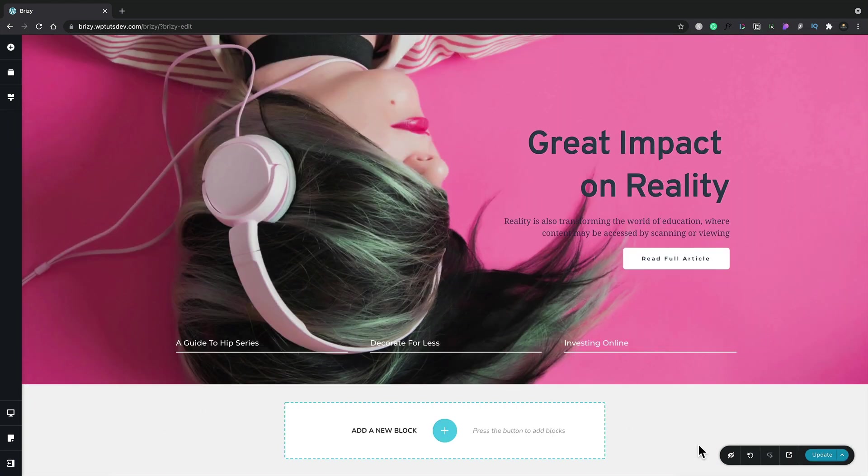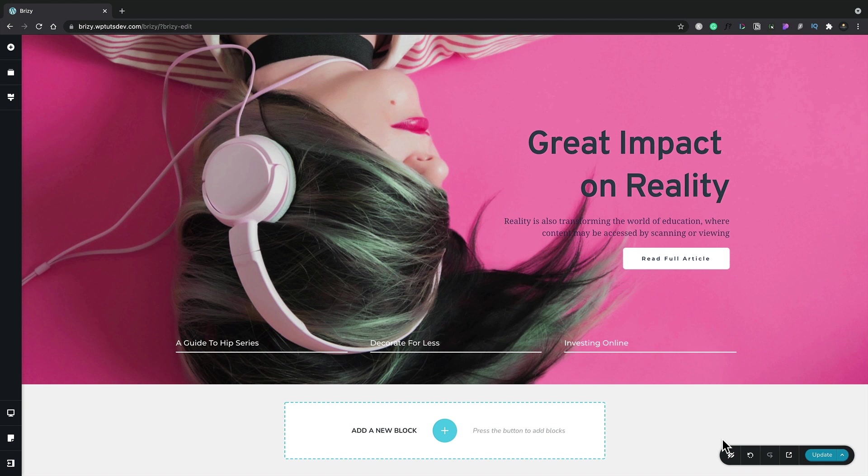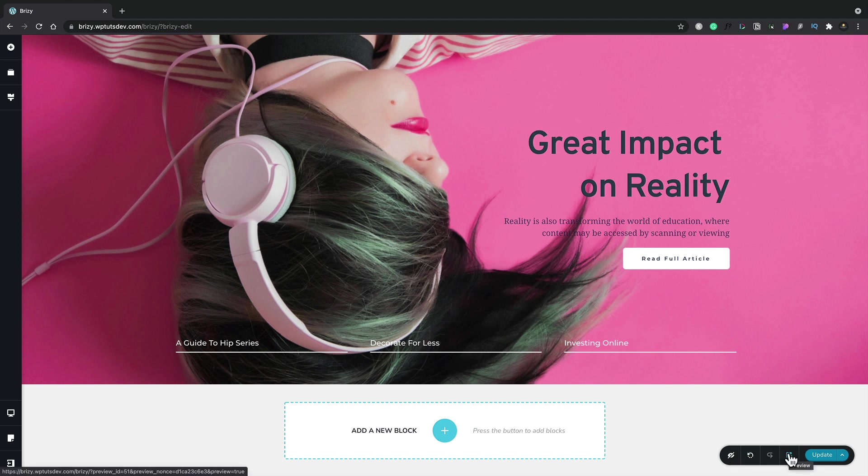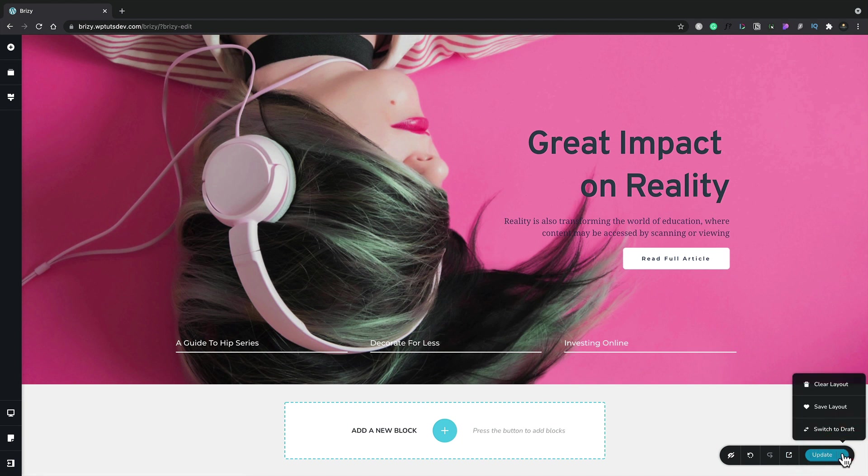Now, if we pop over to the bottom right-hand side, we have another little toolbar. This gives us more options on how the interface itself will work and some of the things that we can do. For example, the first option is to show or hide any hidden elements inside our design. We've also got undo and redo. We can easily preview our design in a browser. And finally, we've got the option to update, or we can click the little flyout arrow and we can clear this entire layout, save it, or switch to draft mode.